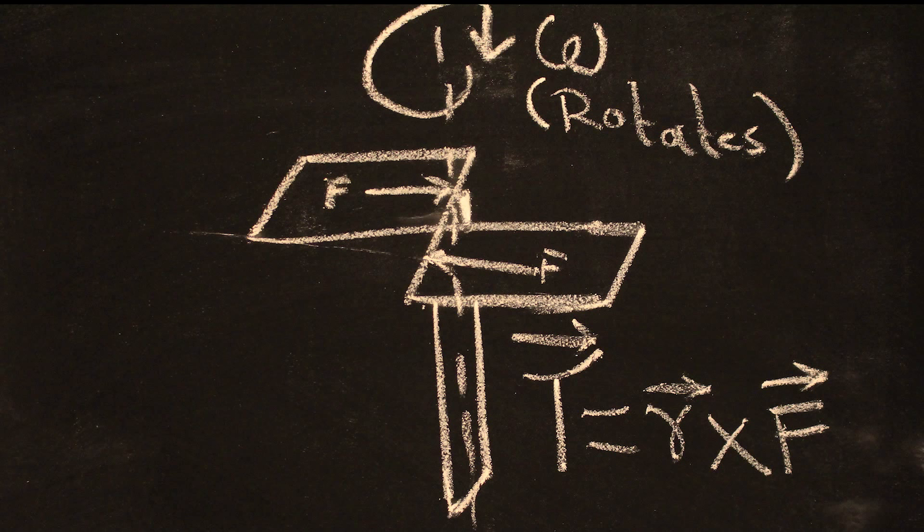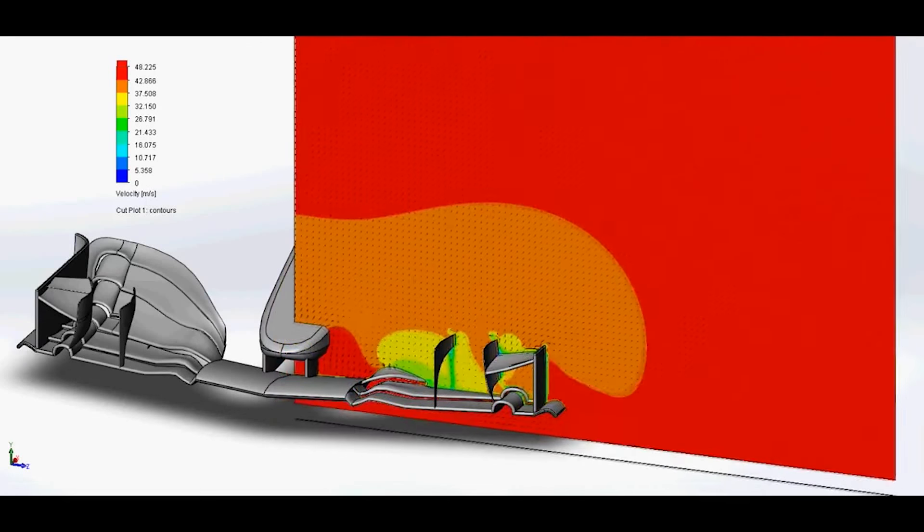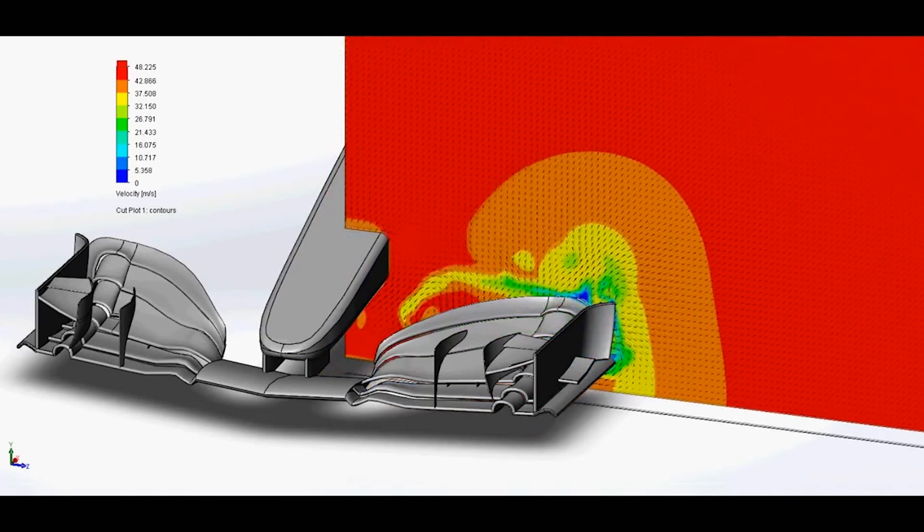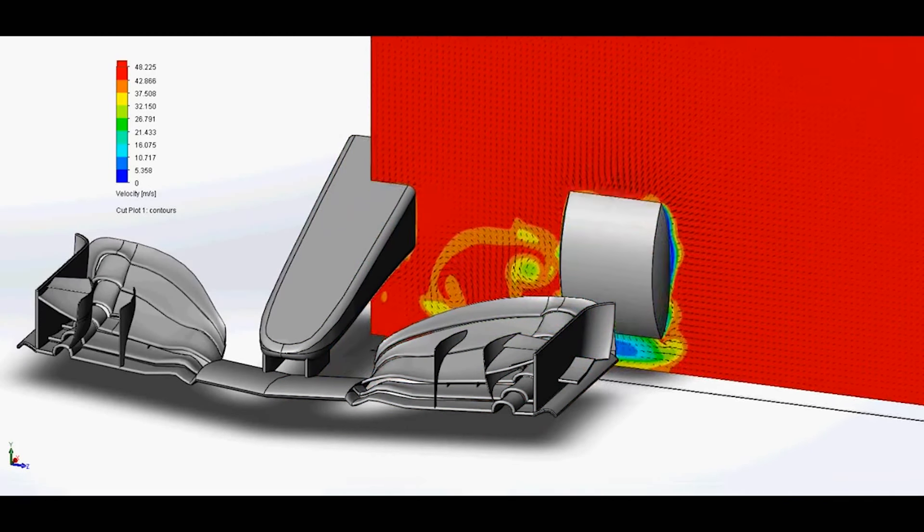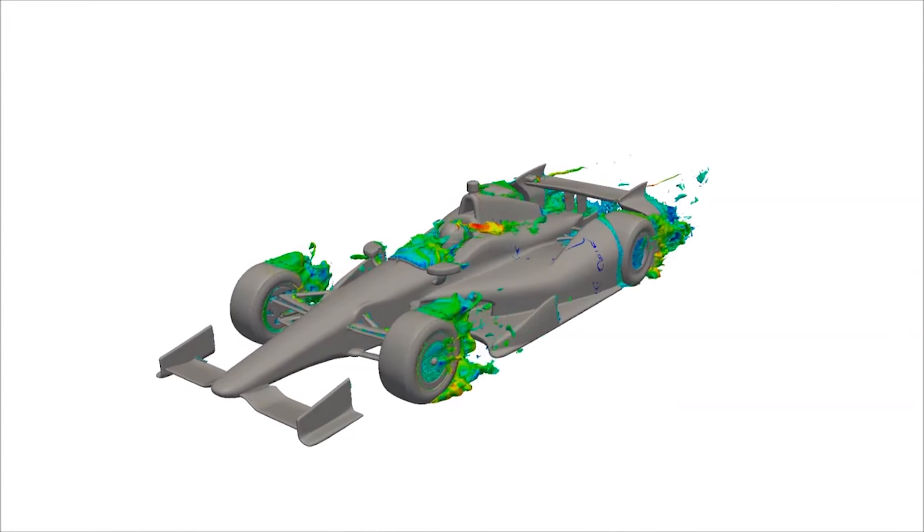The first step we took was to simulate the helicopter in something called computational fluid dynamics. CFD is a tool that allows us to visualize the fluid flow around the body and the forces generated because of the fluid flow.